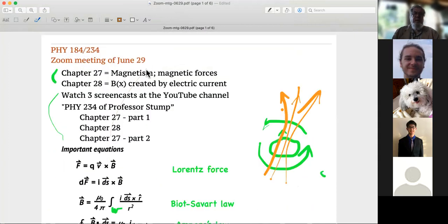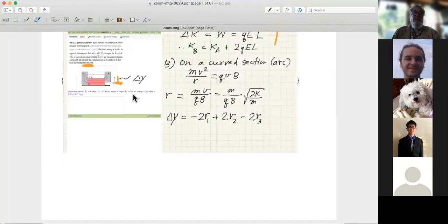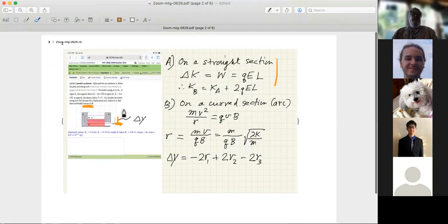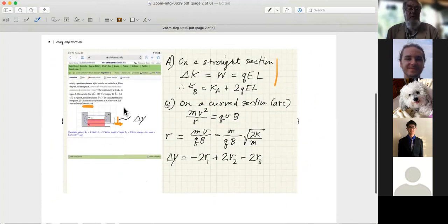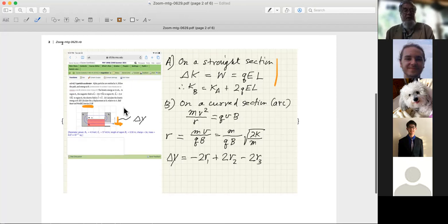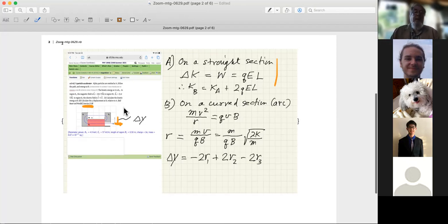This is typical of particle accelerators: electric and magnetic fields are used to accelerate the particles. The magnetic fields change their direction of motion; the electric fields increase the kinetic energy.